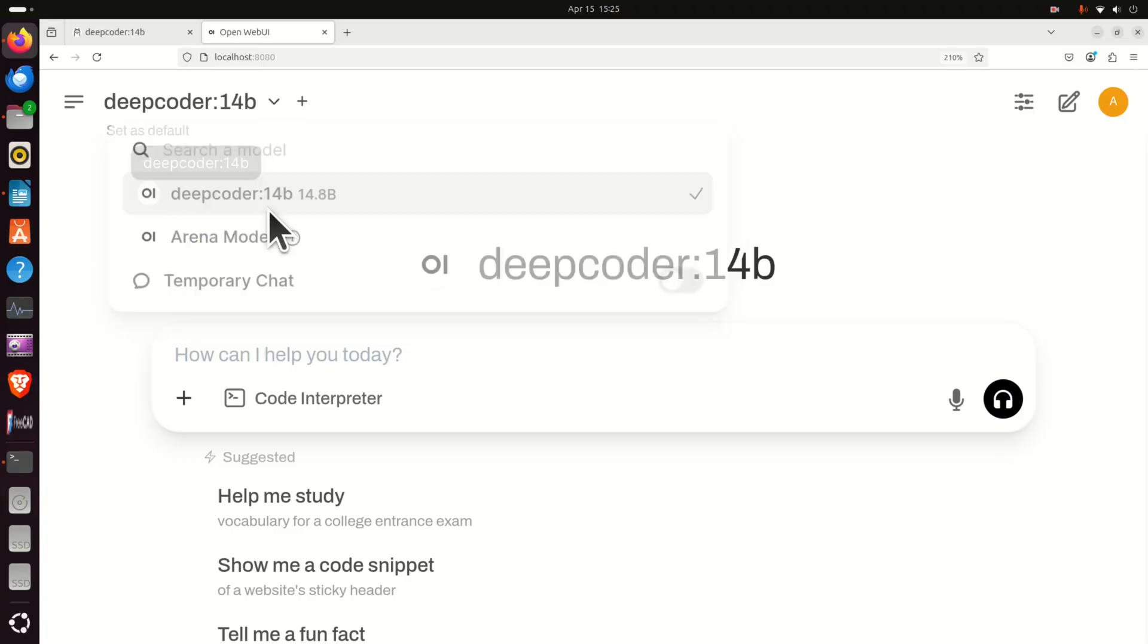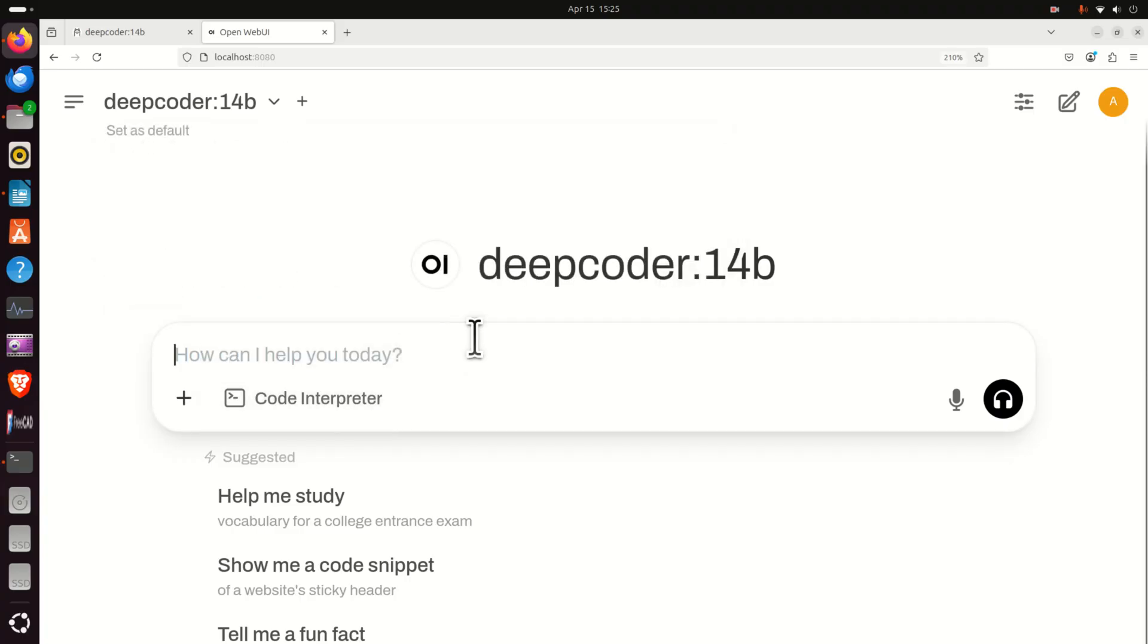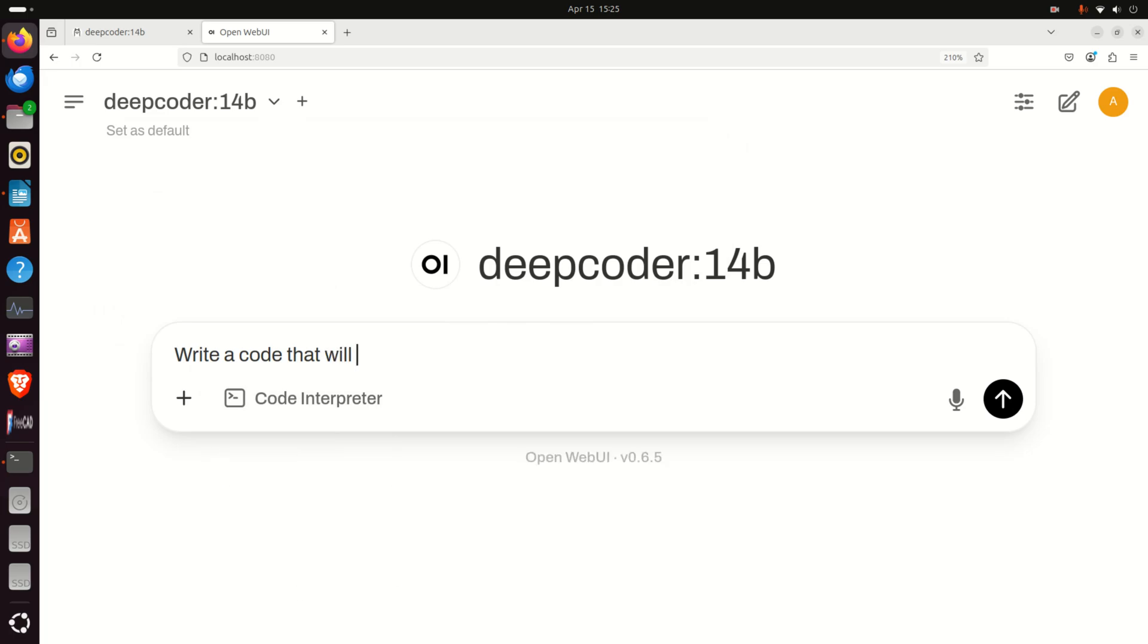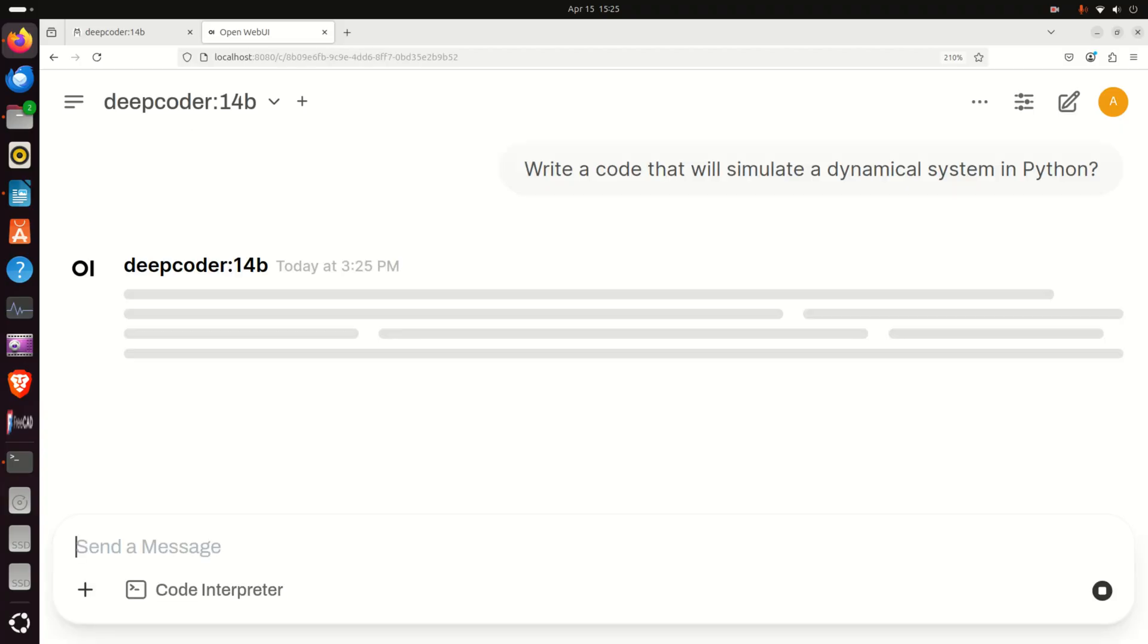However, you can click once more and let's ask a question. Write a code that will simulate a dynamical system, for example, in Python. So let's see how this thing will work.